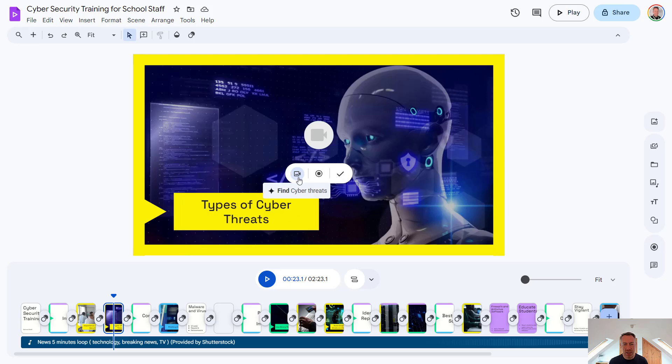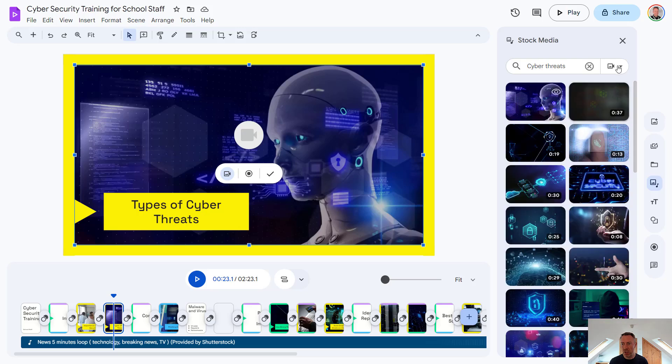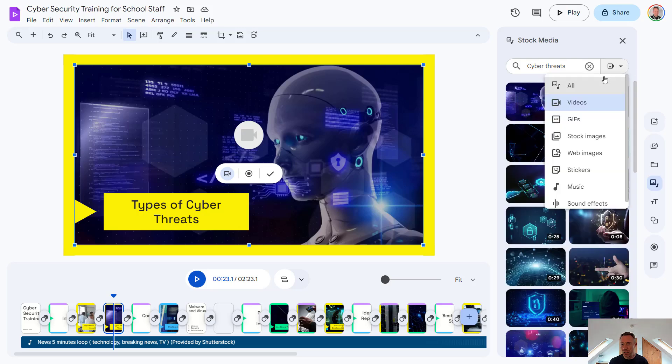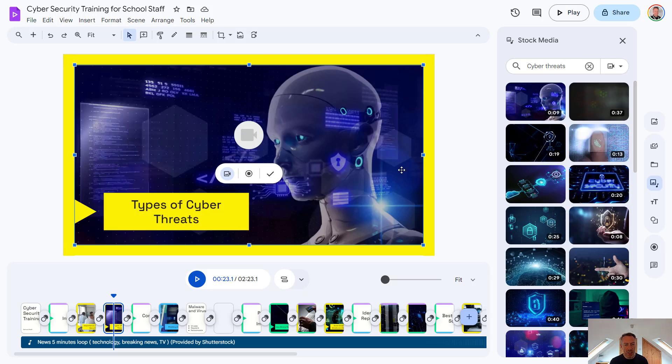So we have the option here of bringing in different stock media. So this could be other videos, images, GIFs, web images, and so on. Alternatively, we could bring in our own recording or import our own media.